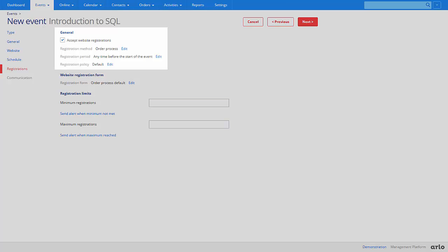For example, up to any time before the start of an event. You can choose to use a default registration form, which you can customize, or you can customize a form for a specific event.